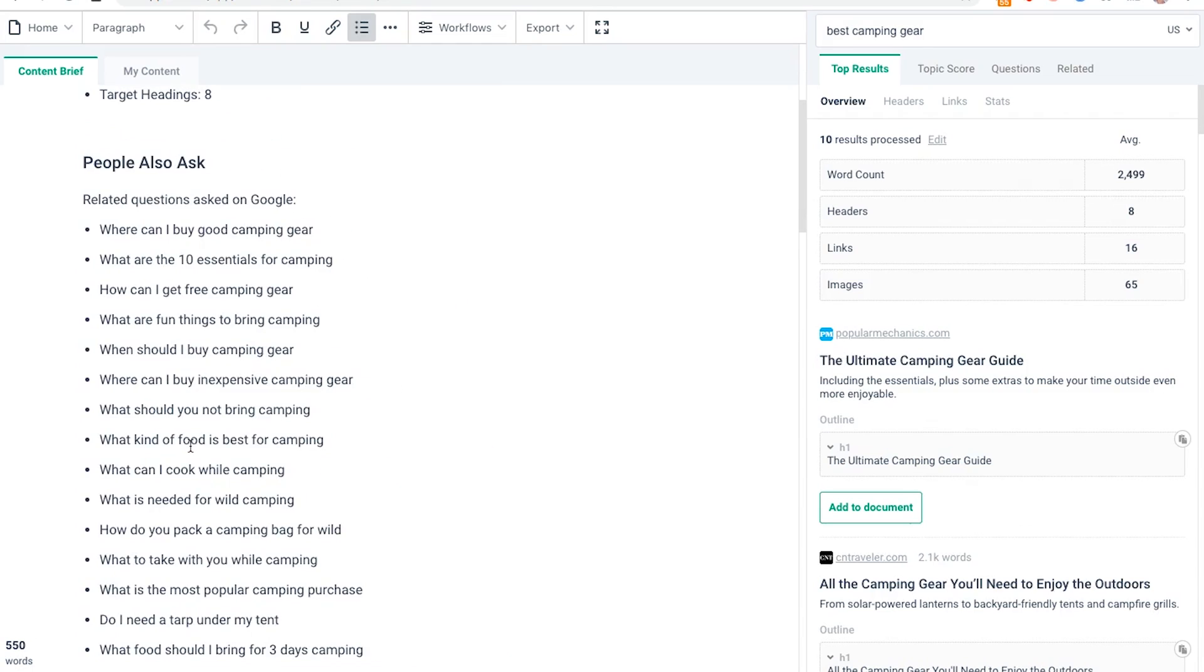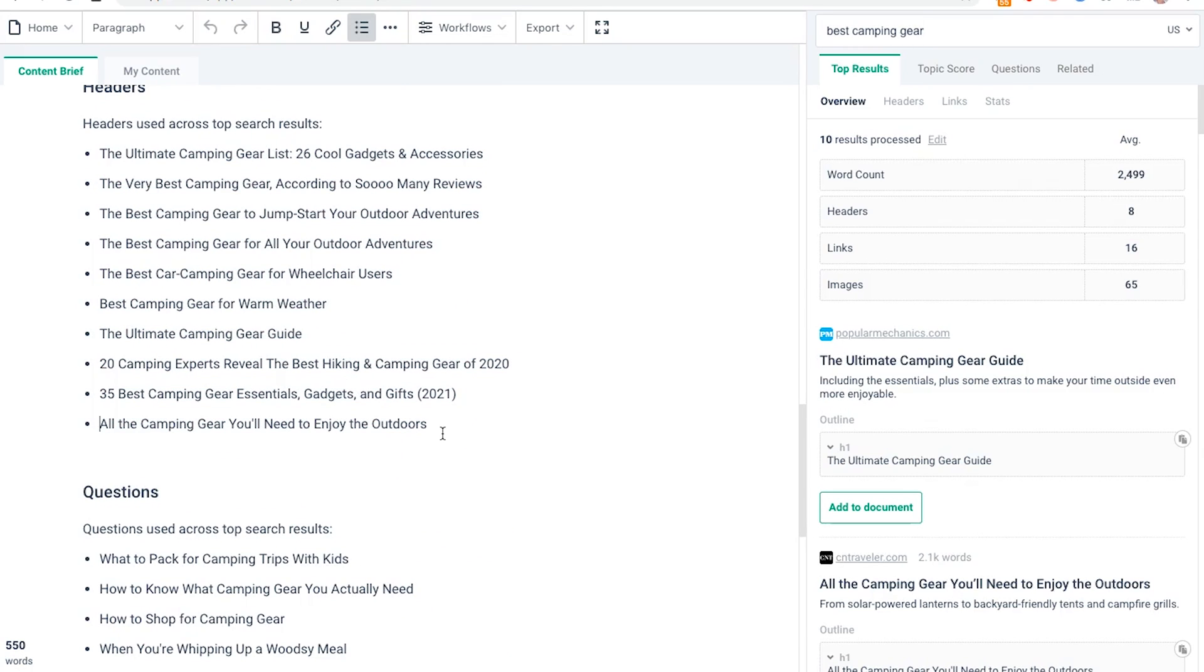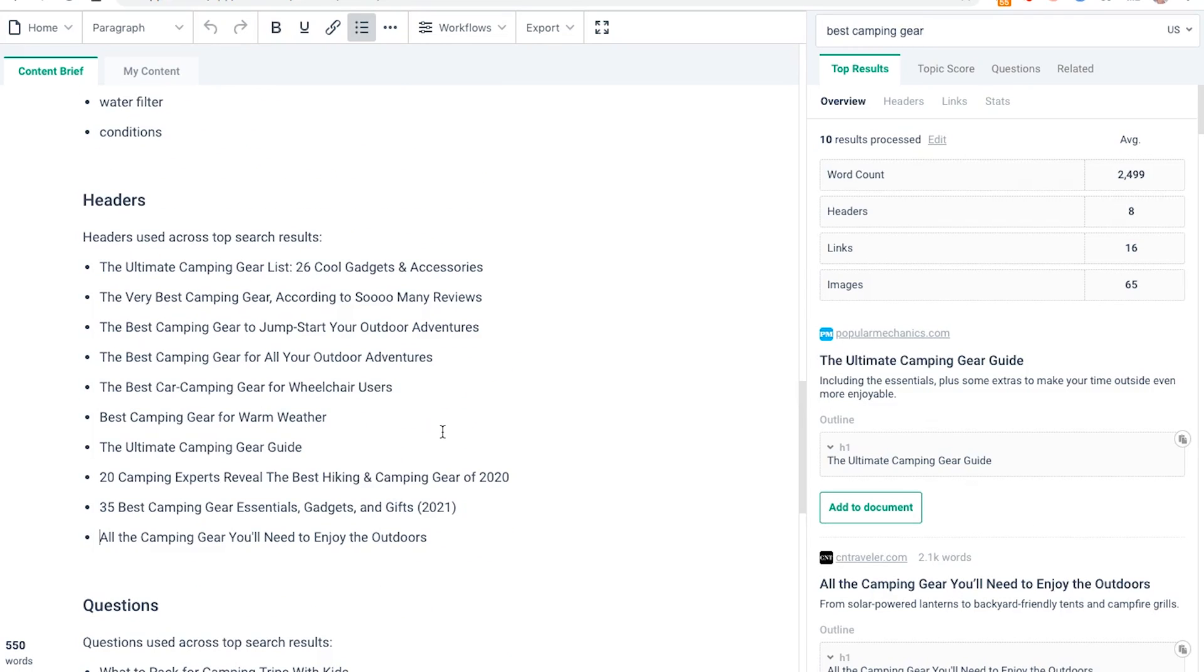What you might want to do is insert a structure section underneath that tells your writer exactly in what order to write the content, like what they're going to write in the first header, the second header, etc.